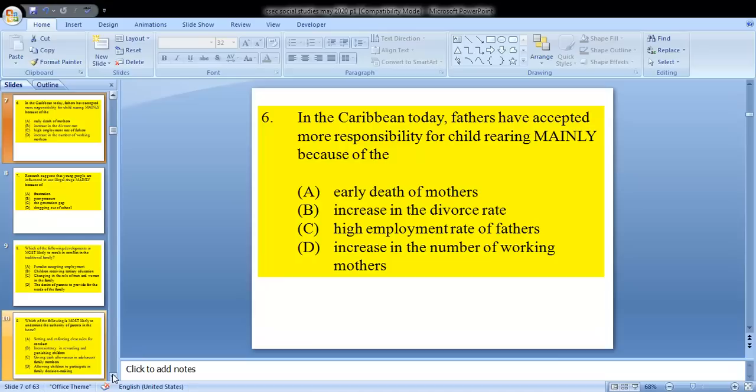Question 6 says: in the Caribbean today, fathers have accepted more responsibility for child rearing, mainly because of what? We know it is because in our society today, mothers have been working to support the family's needs. In the past, mothers would usually stay home and be caretakers, but in this 20th century, things have changed. So D would be your answer.